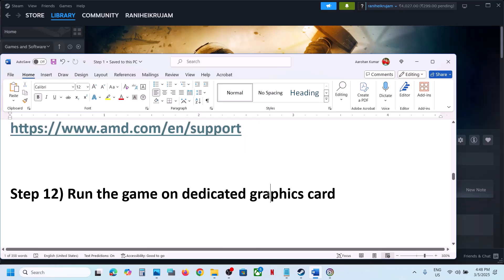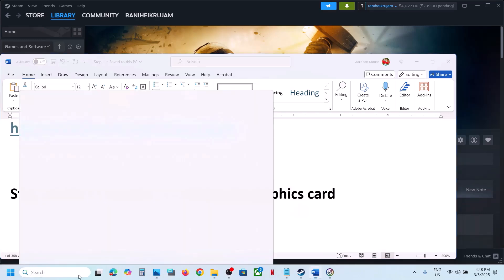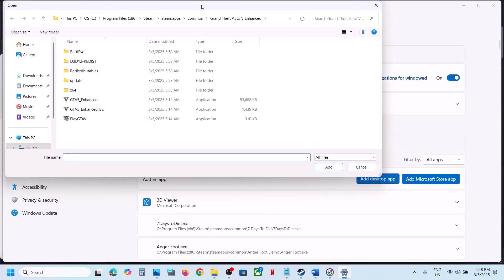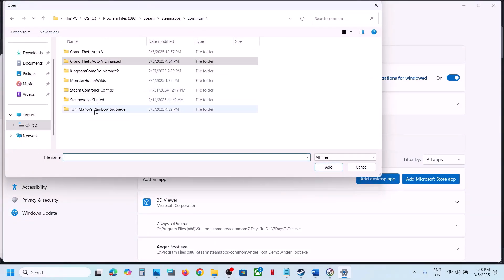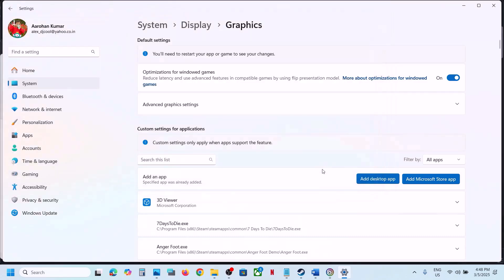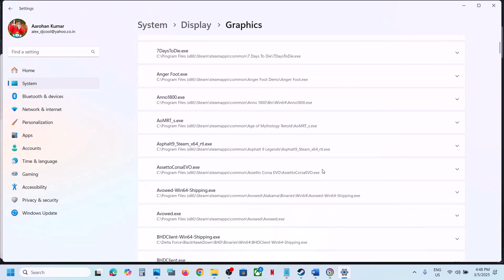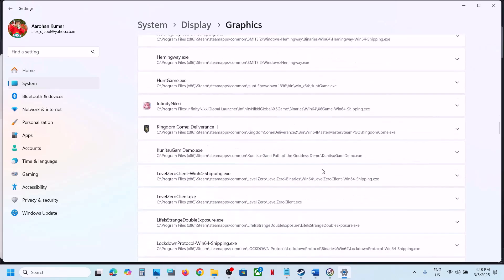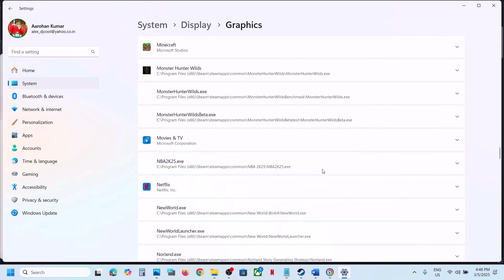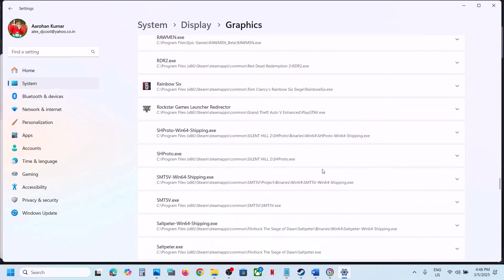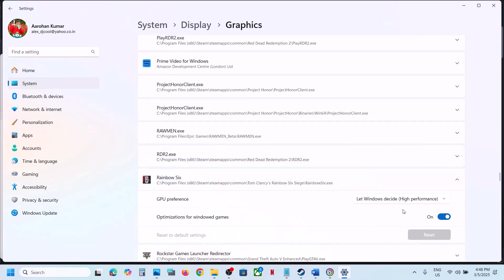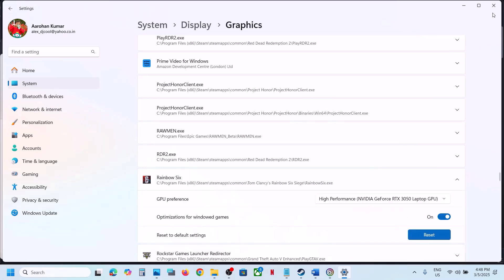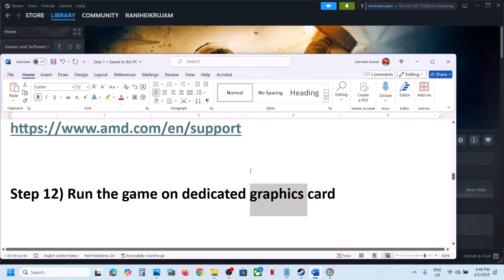The next step is to run the game on the dedicated graphics card. Type 'Graphics Settings' in the Windows search box, click on it, then click Add Desktop App and browse to the game installation folder. Select the game EXE file and click Add. Once the game is added to the list, find it, click on it, set GPU Preference to High Performance, select your dedicated graphics card, and launch the game.